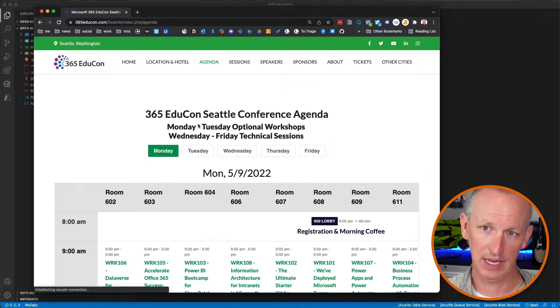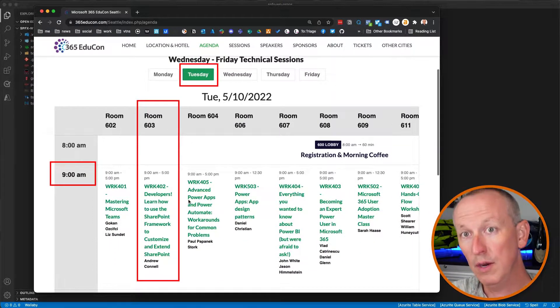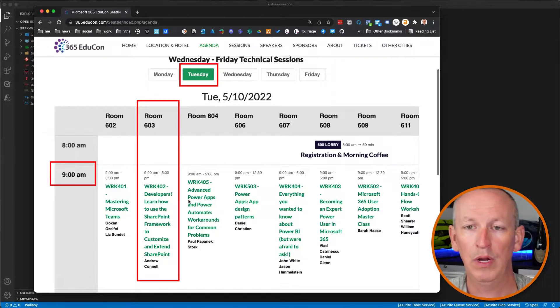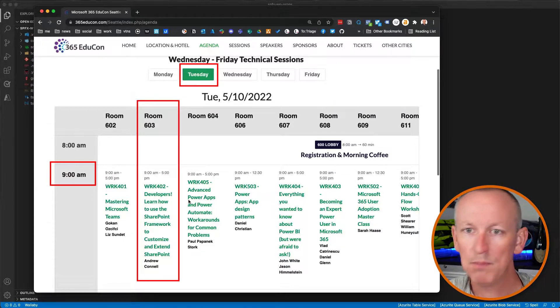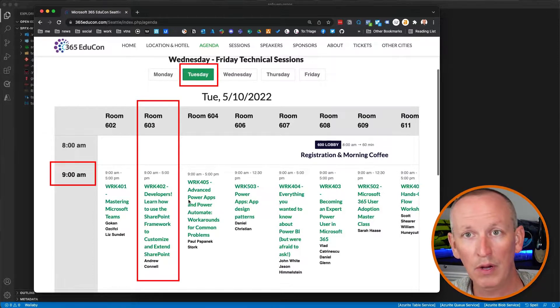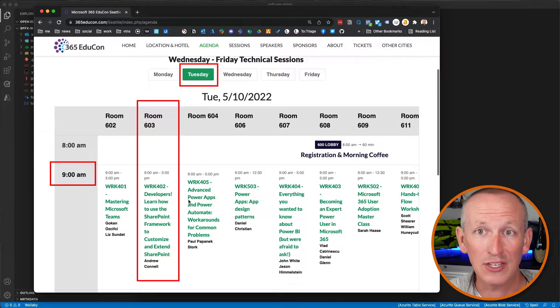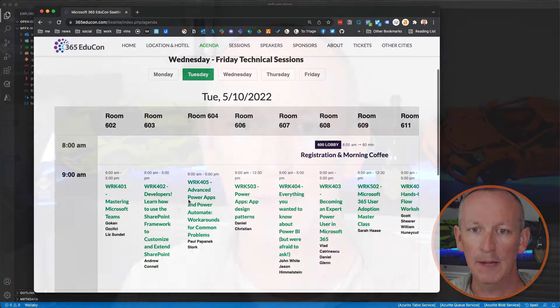The best way to customize and extend your SharePoint sites is using the SharePoint framework, and that's true for both on-prem and SharePoint Online sites. This model is the only way you'll be able to customize the SharePoint modern experience in SharePoint Online, and it's also the only way to customize Viva Connections, which is all backed by SharePoint Online. So whether you're an experienced SharePoint developer or brand new to the SharePoint framework, this workshop is perfect for you.